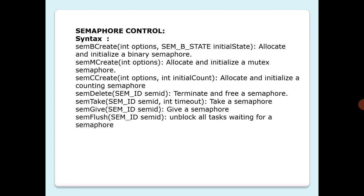I repeat: when a task gives a binary semaphore using semGive, if the semaphore is already available, giving the semaphore has no effect. If the semaphore is unavailable and no task is waiting to take it, then the semaphore becomes available. If one or more tasks are pending on its availability, then the first task in the queue is unblocked and the semaphore is left unavailable.